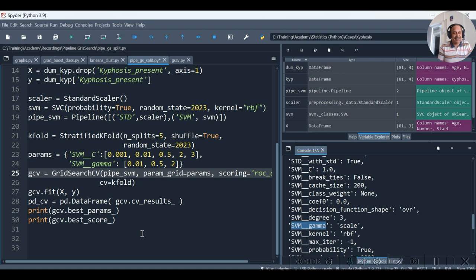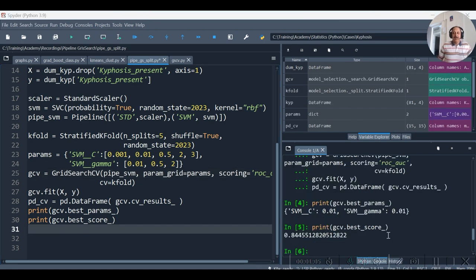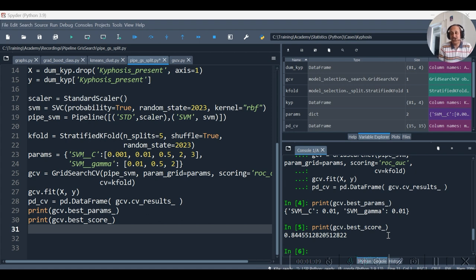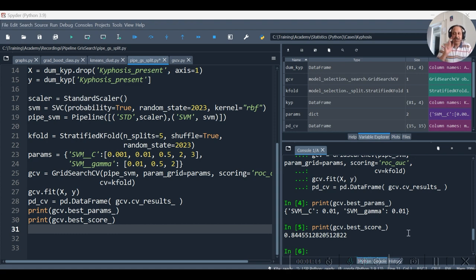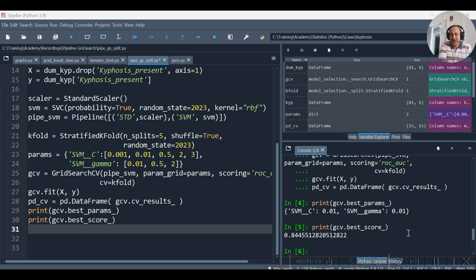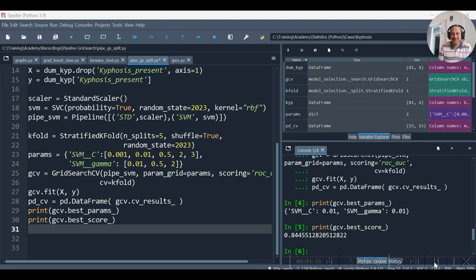Now let's execute this code, and hence is our output. Notice one more thing: in the earlier output with the same dataset, with same fold combinations, we had a lesser best score than this one. You want to see that? Let's see it.